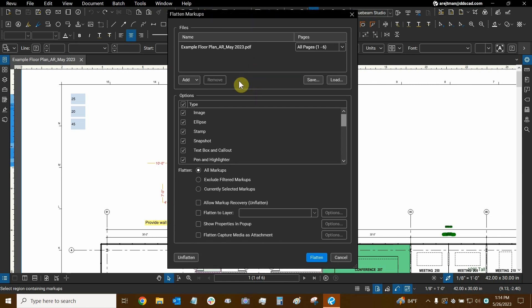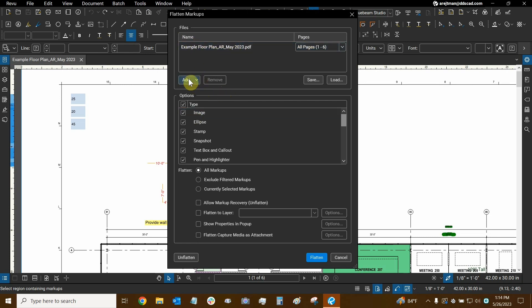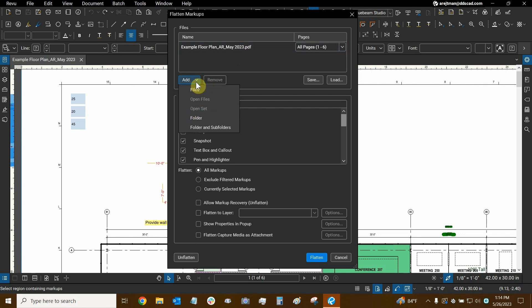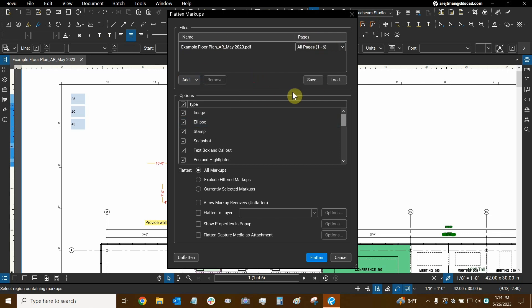This dialogue is really nice because we can now choose groups of markups to flatten. Before we do that, if we start from the top, we can see that we can add different kinds of files to this so we can flatten markups on multiple files all at once. If you have to submit many pages to a municipality and they require you to have separate PDFs for each page, then you can add all of those files within a folder right here and flatten them very quickly.